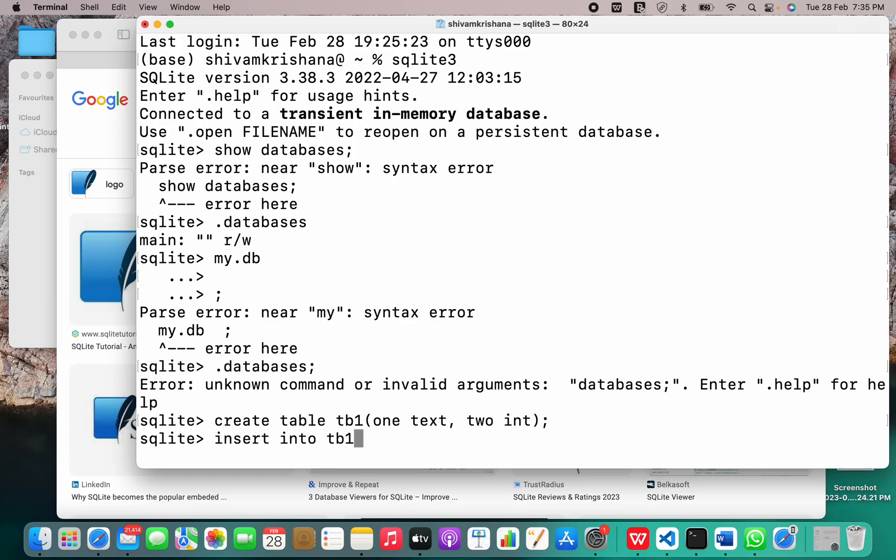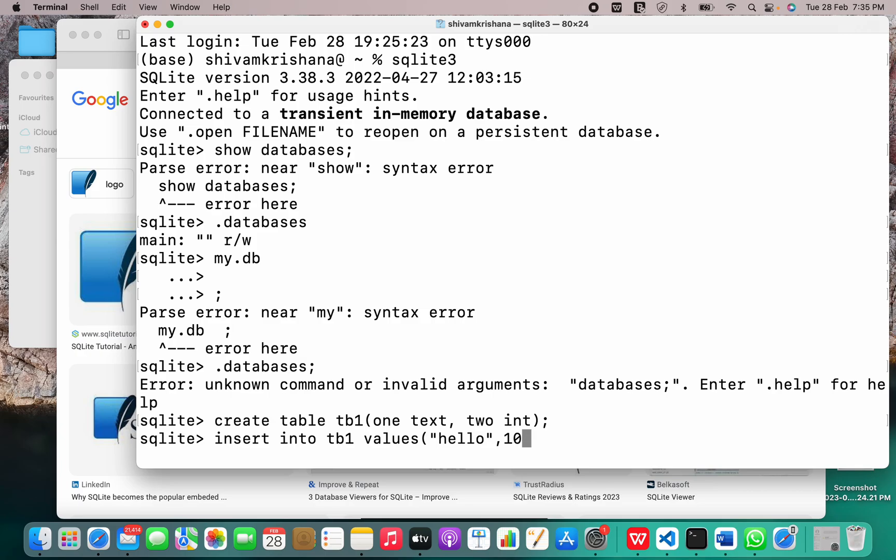So insert into TB1 and values. The syntax varies a little, not a lot, but you have to keep it in mind. So, yeah, now it's correct.